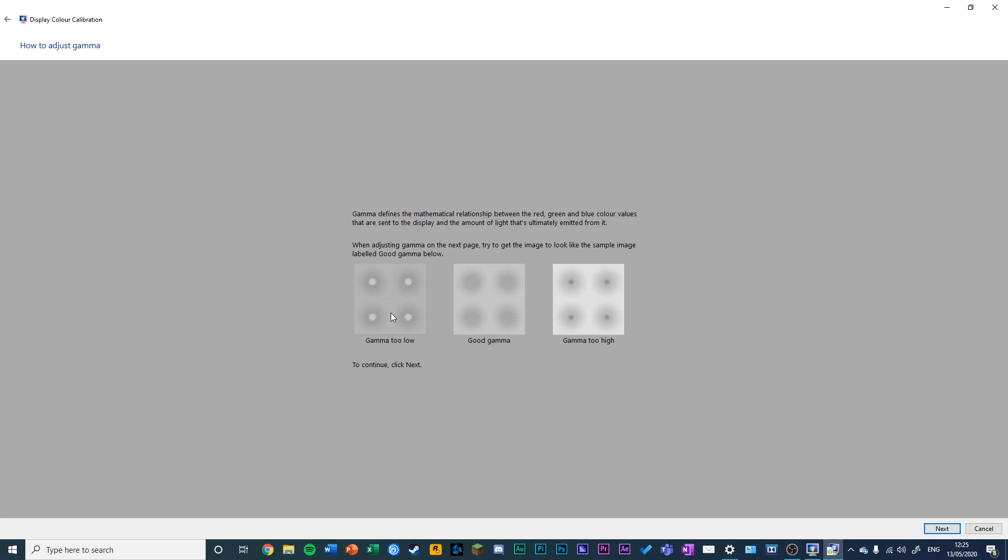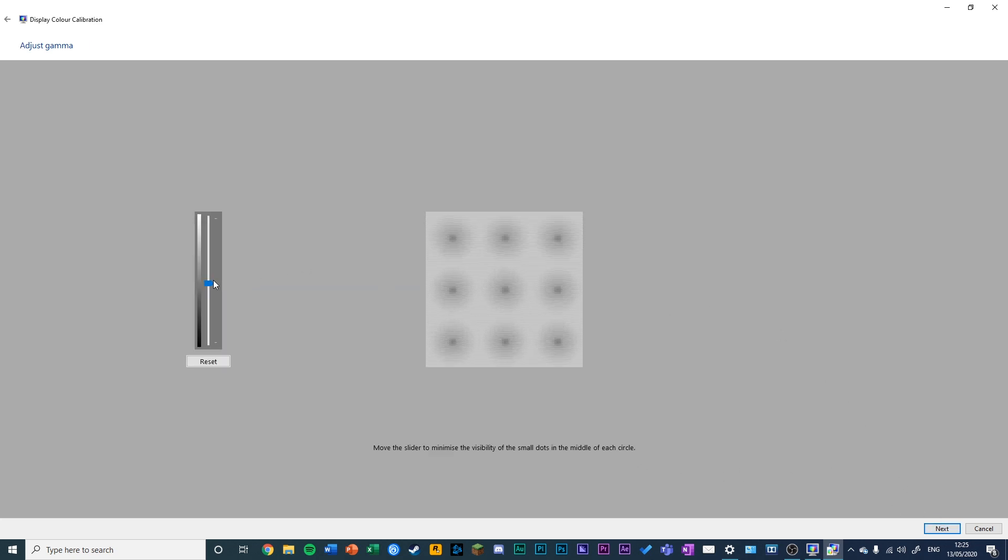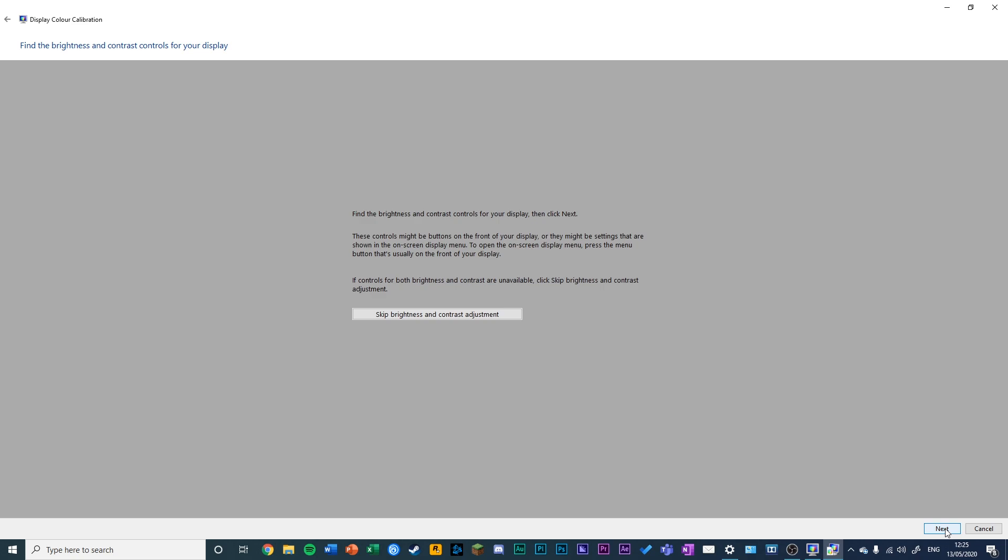The first adjustment is gamma. You're trying to adjust the middle window so you don't have either dark dots or light dots in the middle of the circles. You can use this slider to adjust as necessary.